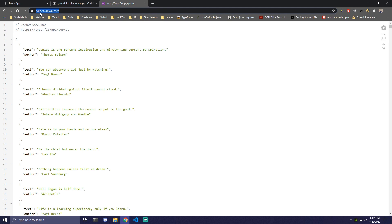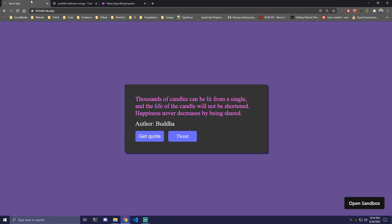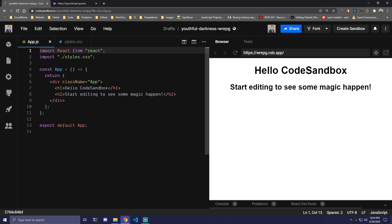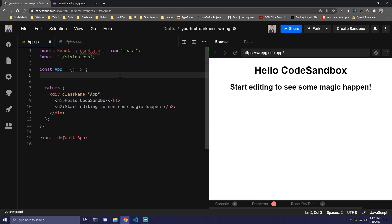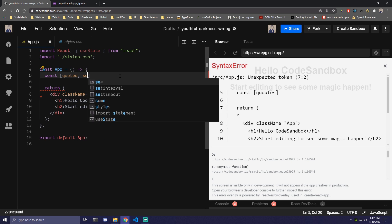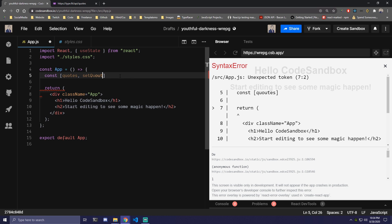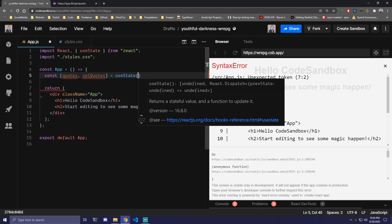We're gonna be using this API right here — type.fit/api/quotes — to get our quotes. So we can close this and the first thing we want to do is import useState from React. Then inside the app we're gonna have a single state that's gonna contain all the quotes, so let's call it quotes and setQuotes, and we're gonna set that initially to an empty string.